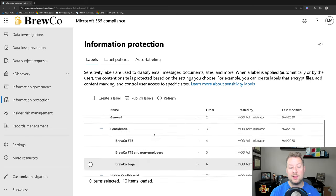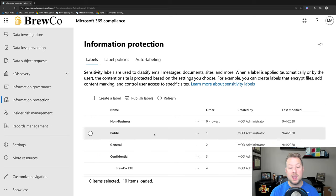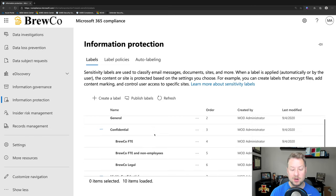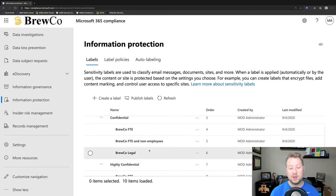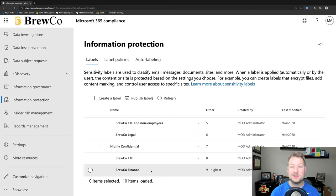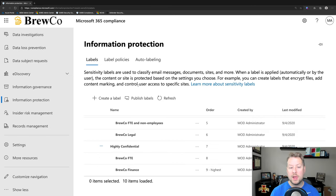So I build out my labels and then I can assign them to different users and groups in my organization. And I don't necessarily have to make every label available to every user. So in the example of my legal and finance labels, I might only assign those to folks in those departments. Make sense?